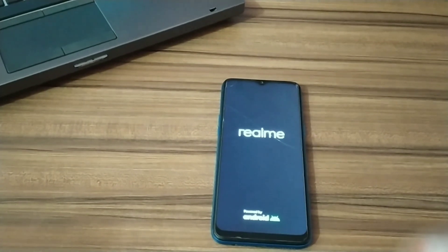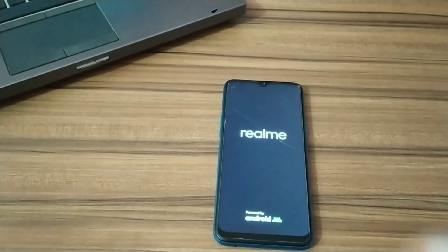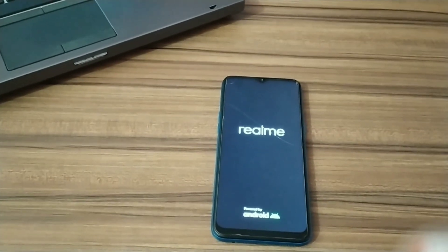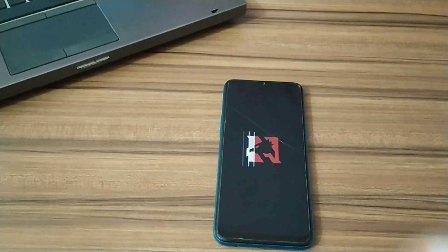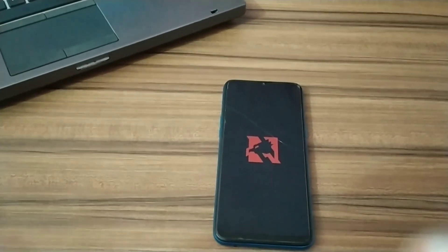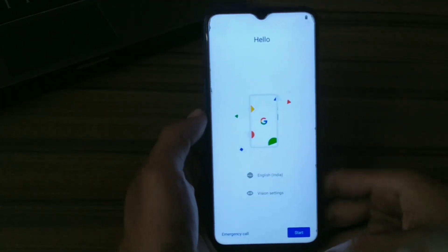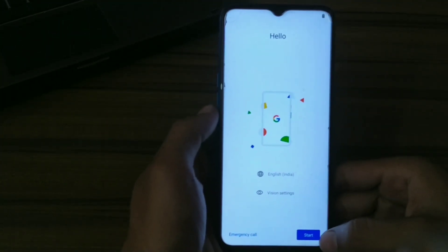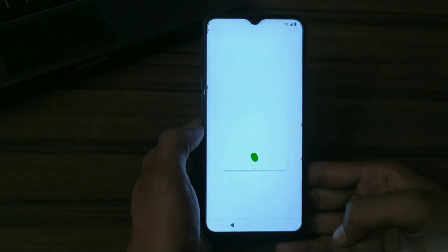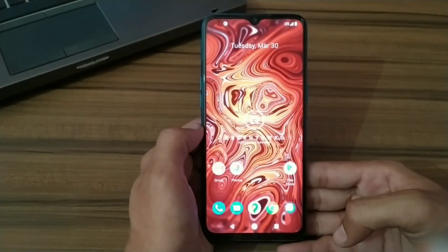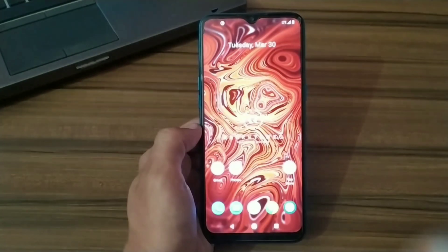It can take some time on first installation, so be patient. Our phone has successfully powered up in the custom ROM.